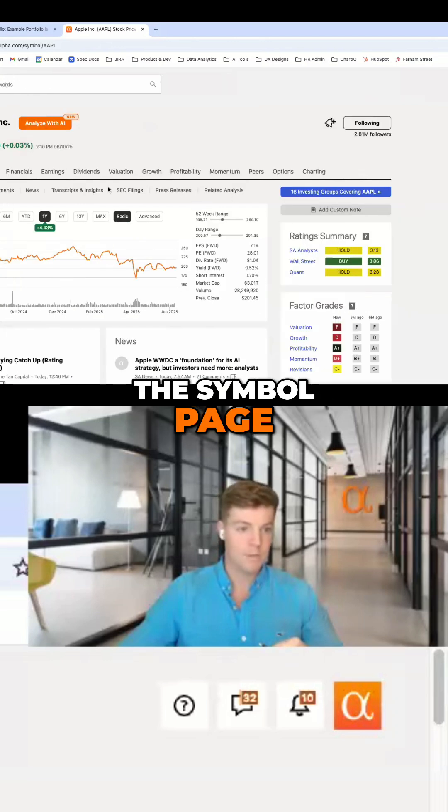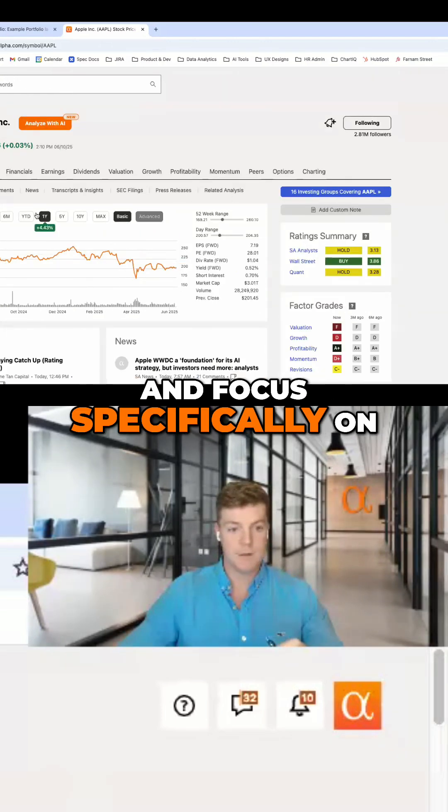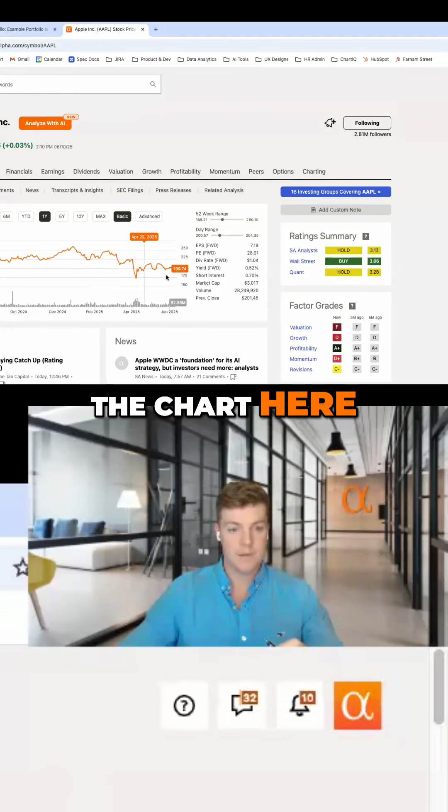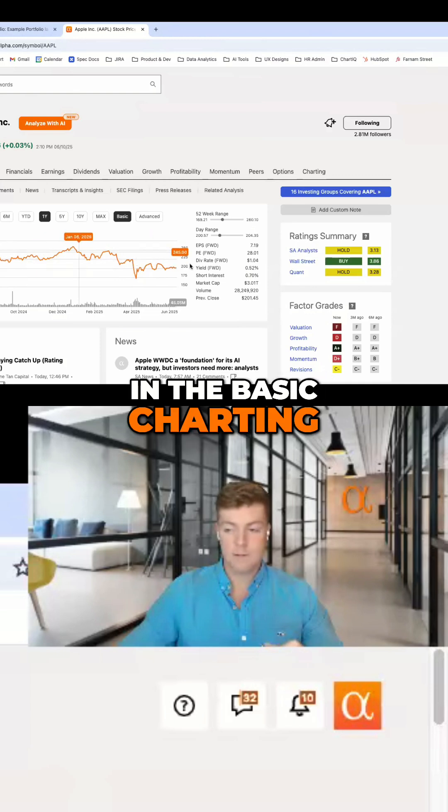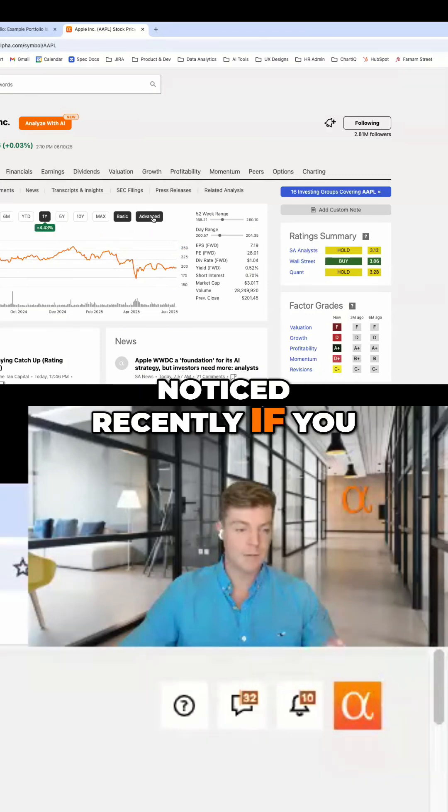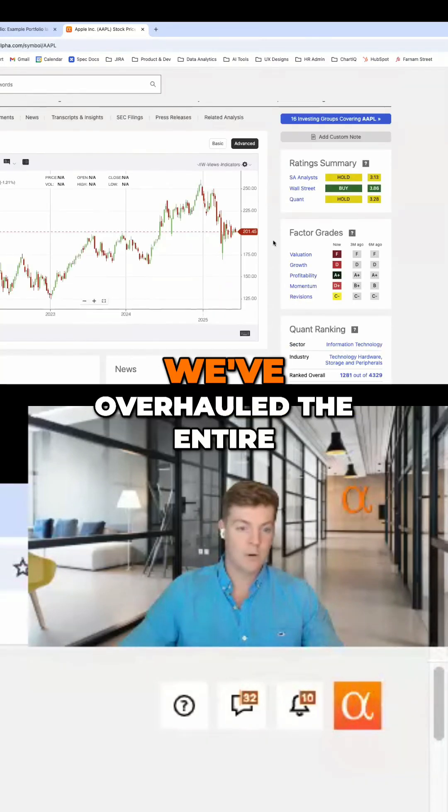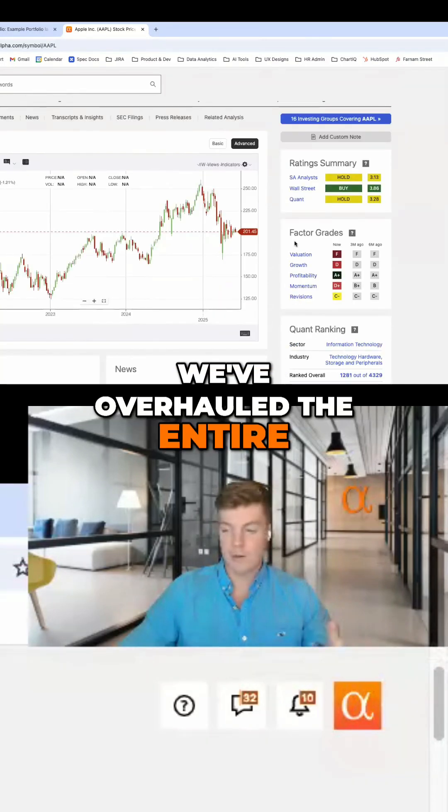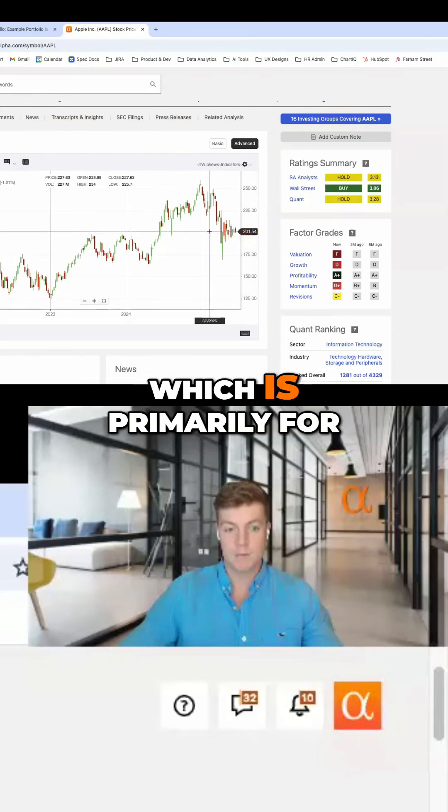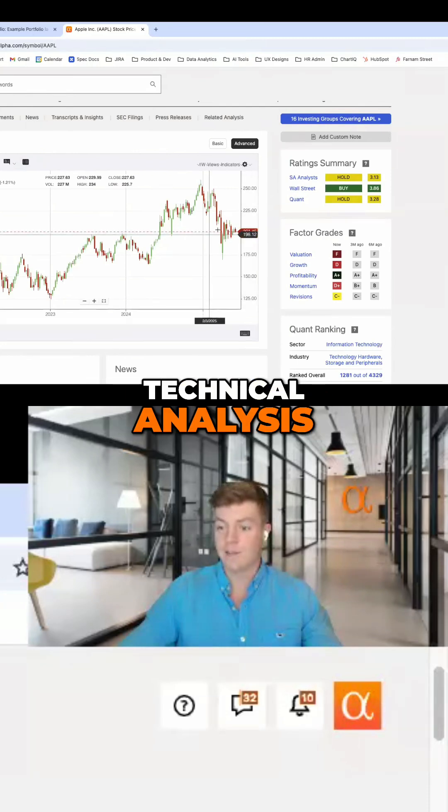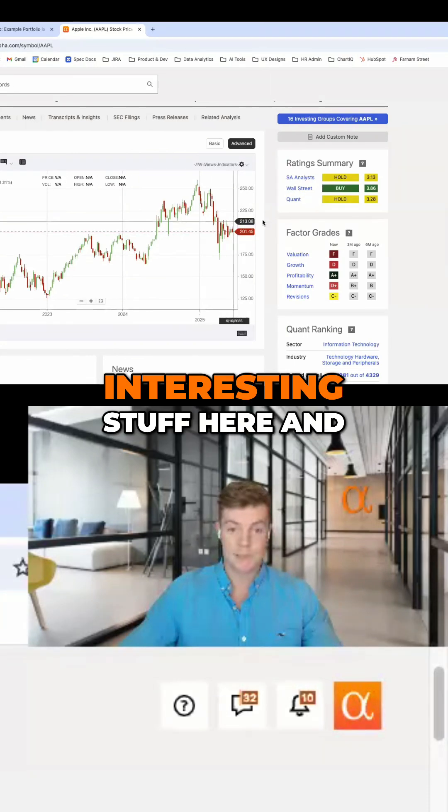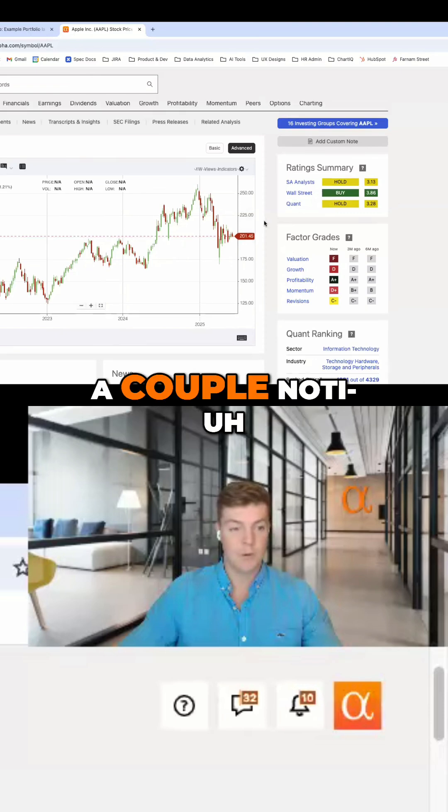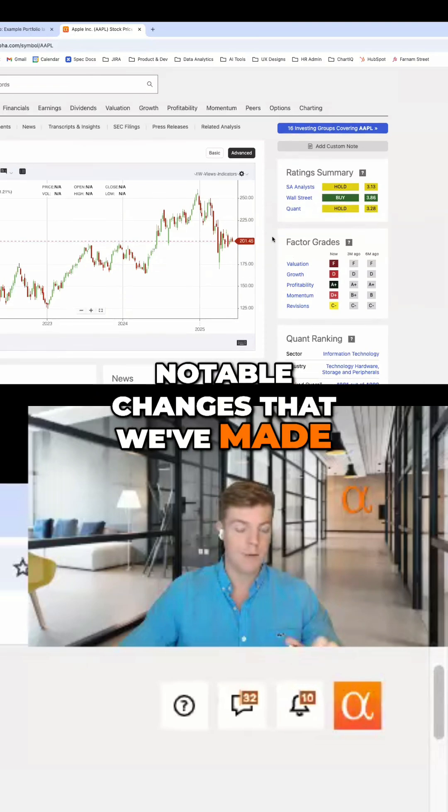If we go to the symbol page and focus specifically on the chart, right now we're in basic charting. But if you click advanced, we've overhauled the entire UI for advanced charting, which is primarily for technical analysis. There are a lot of interesting features and notable changes we've made.